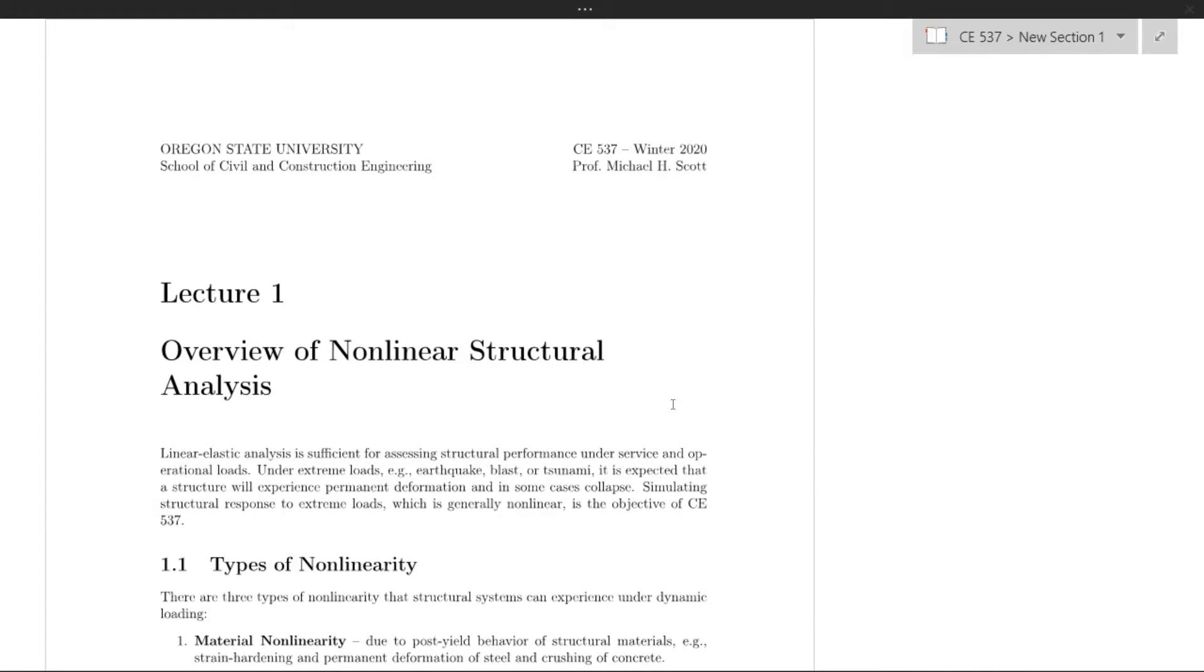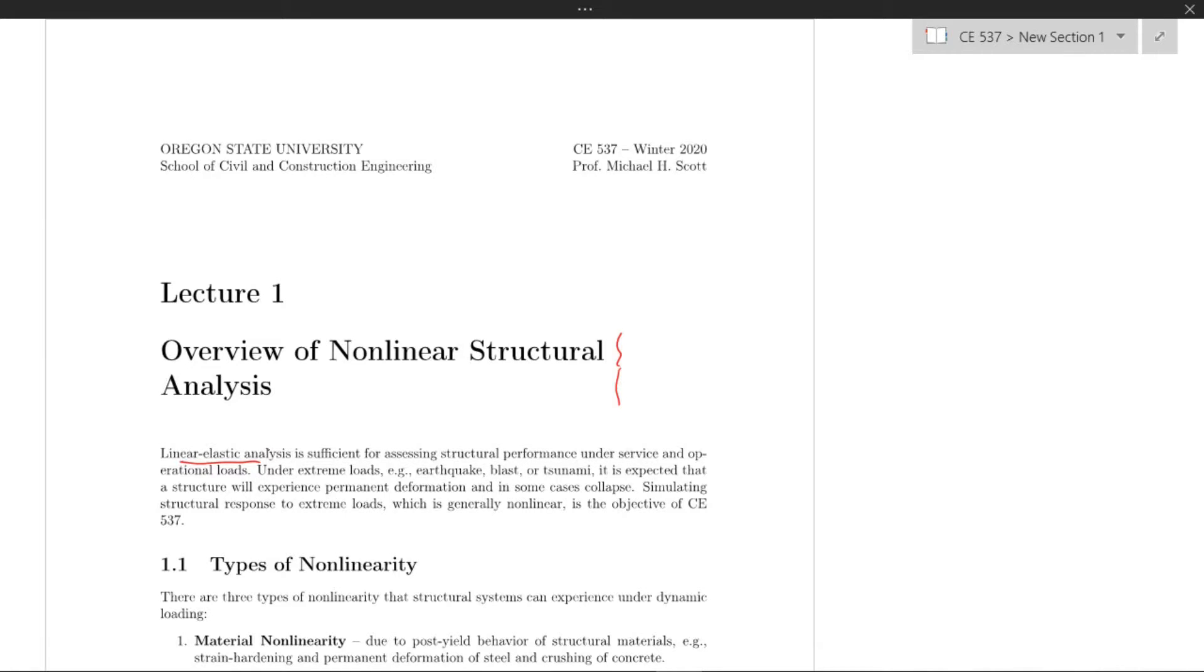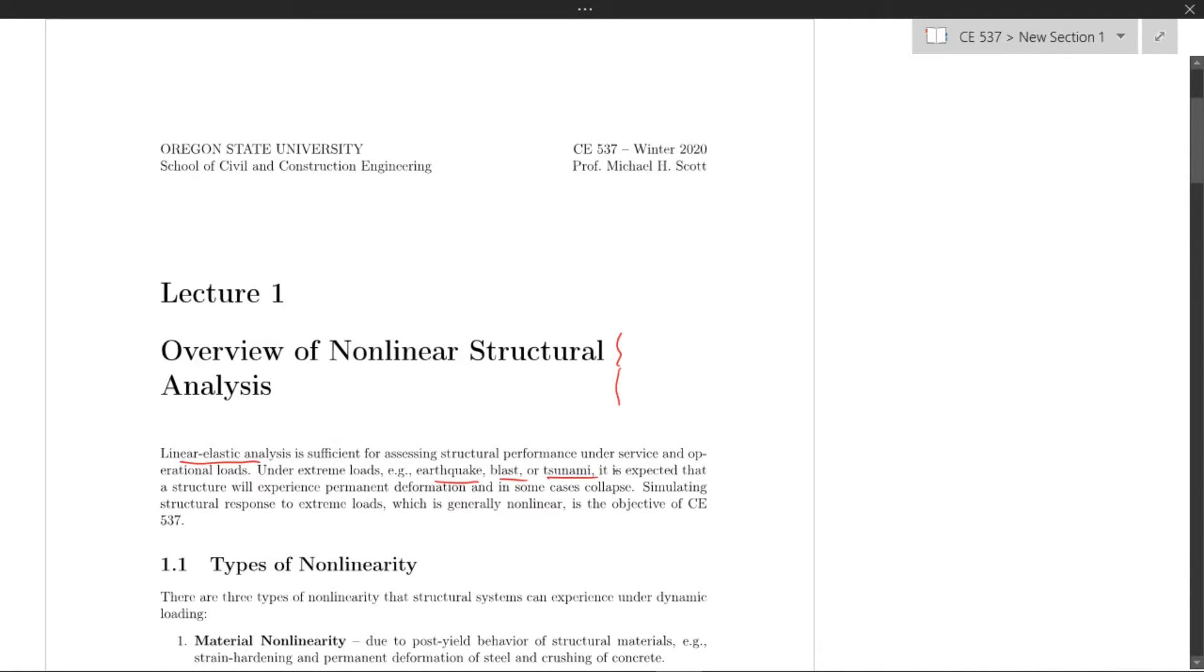In this lecture, I'd like to go over an overview of nonlinear structural analysis. Linear elastic analysis is sufficient for assessing structural performance under service and operational loads, but under extreme loads like earthquake, blast, or tsunami, it's expected that structures experience permanent deformation and in some cases will collapse.